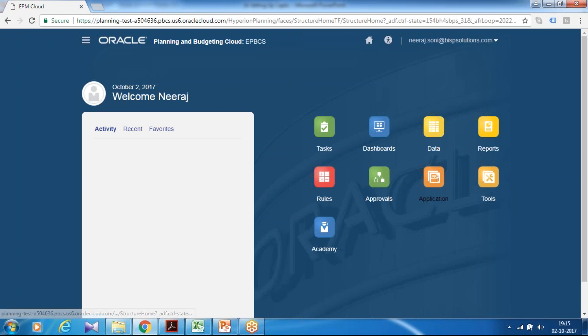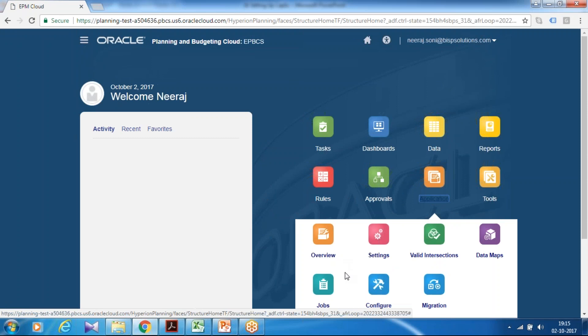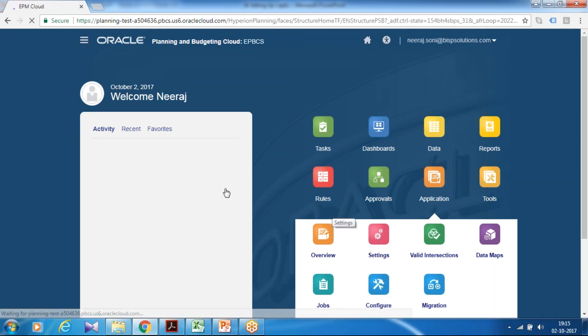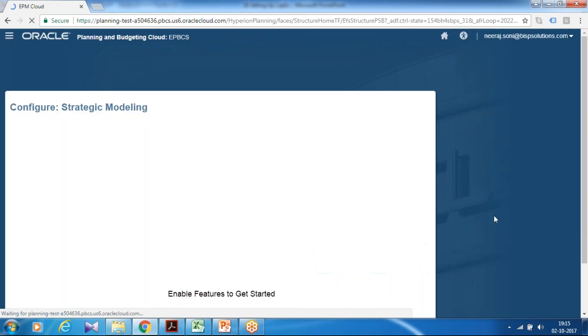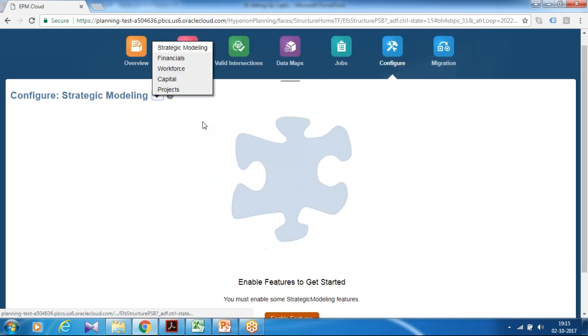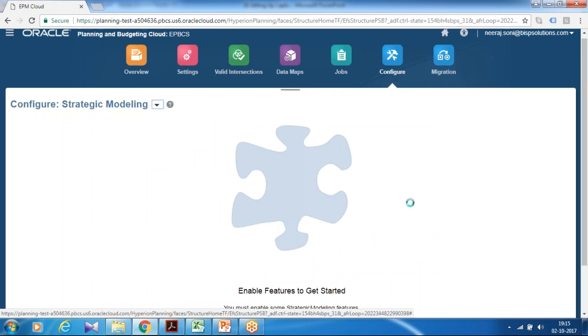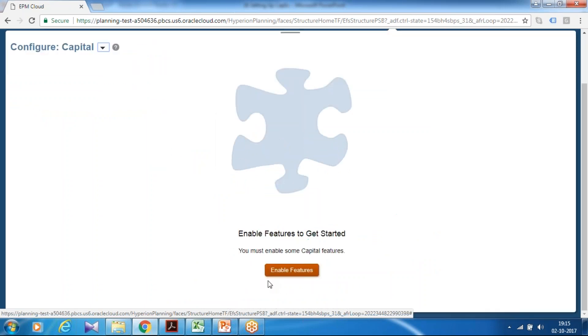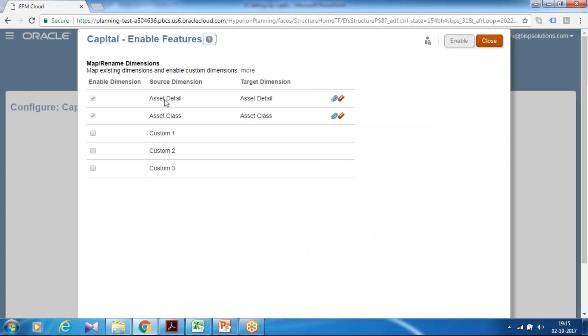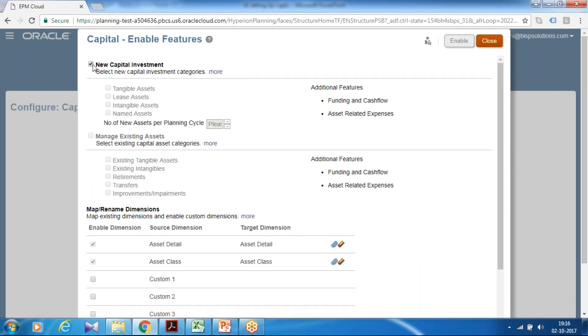In order to do this you go to application, under this go to configuration. And enable your CapEx module. So there all the artifacts, application type is enabled. You select capital and click on enable option. And what option you like to enable you can define. In this practice application I use new and existing asset, capital investment. So tangible asset intangible, lease named asset. For how many years of asset you like to maintain.